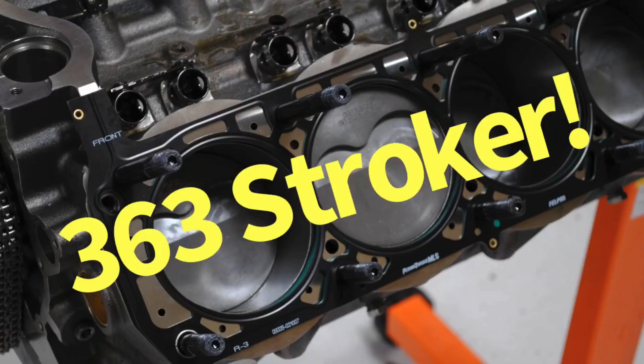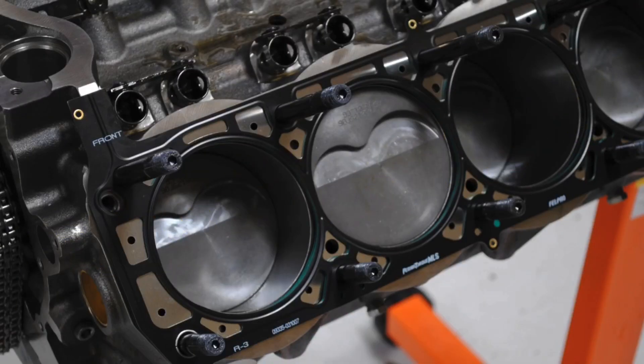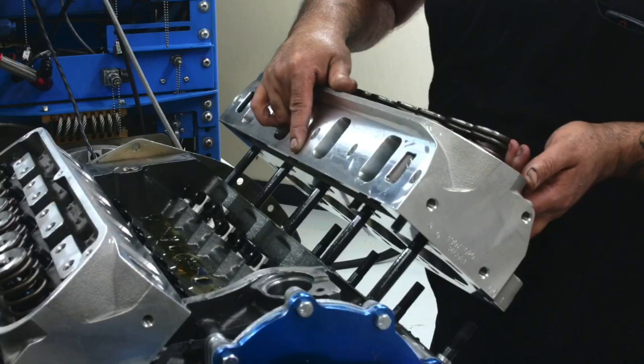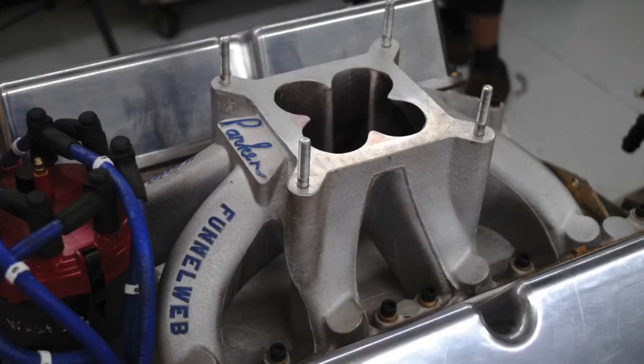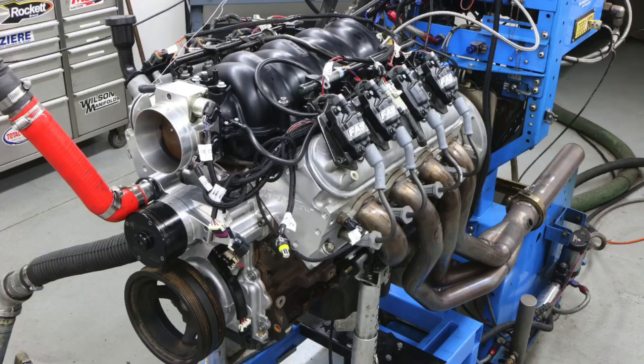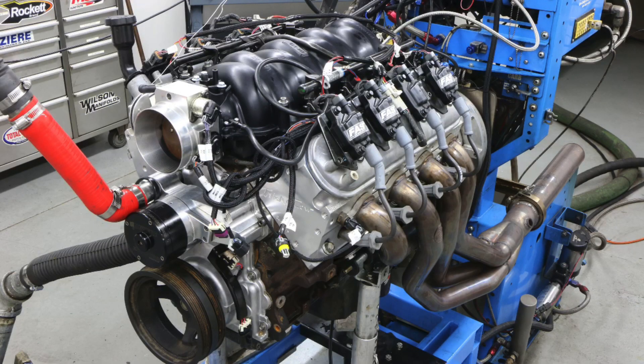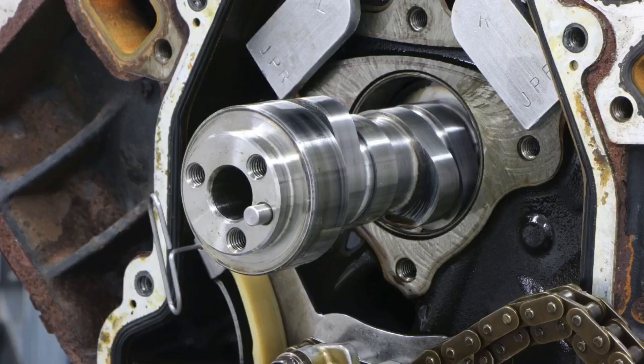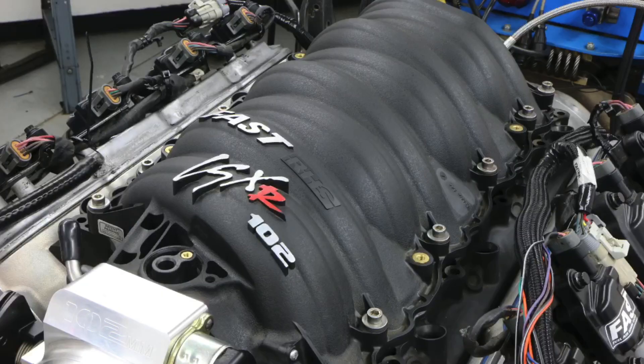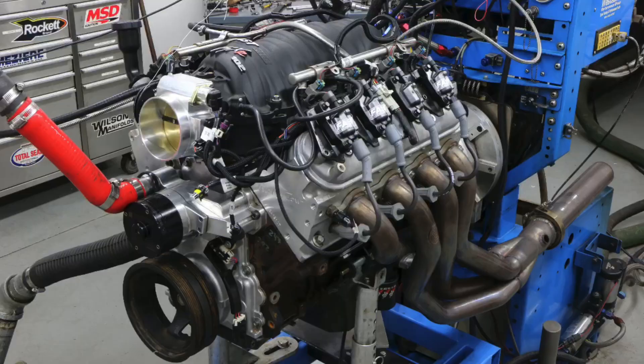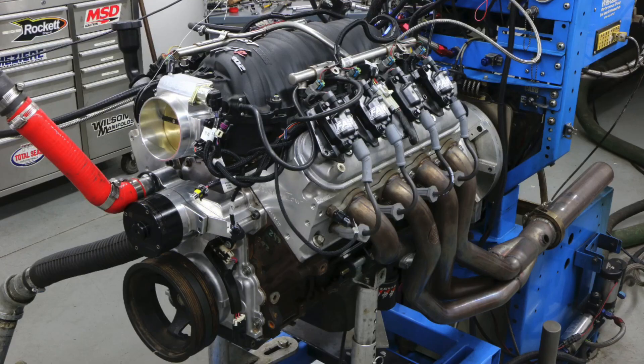Wait a minute, a 6-liter Ford? That's right, it is a 363 cubic inch Dart SHP short block, suitably modified with heads, cam, and intake to maximize power output. On the LS side, very easy, we have a 6-liter LY6 short block, again suitably modified heads, cam, and intake to make more power.